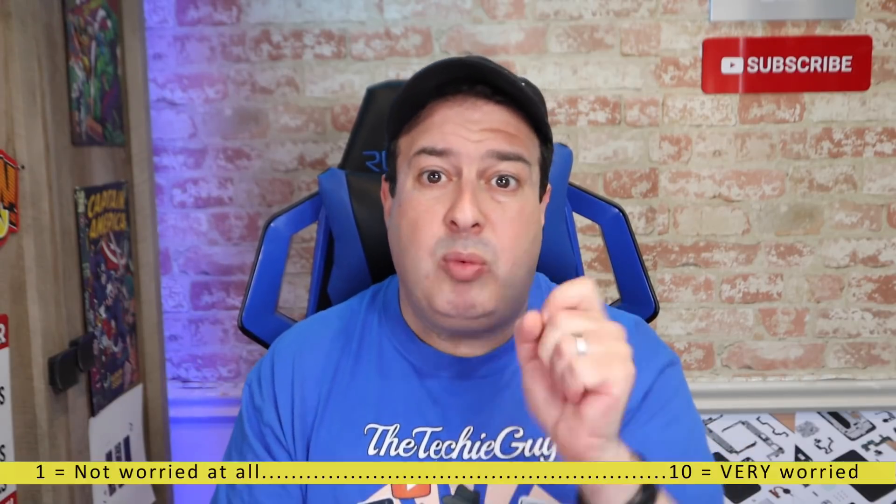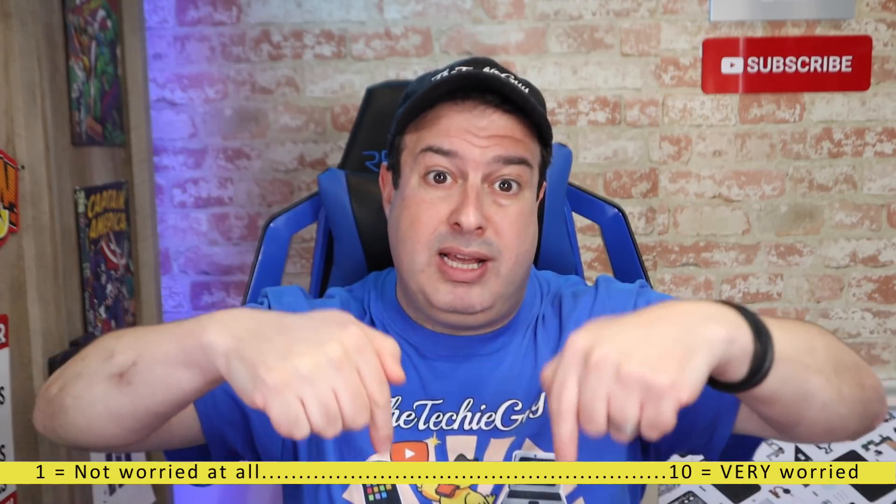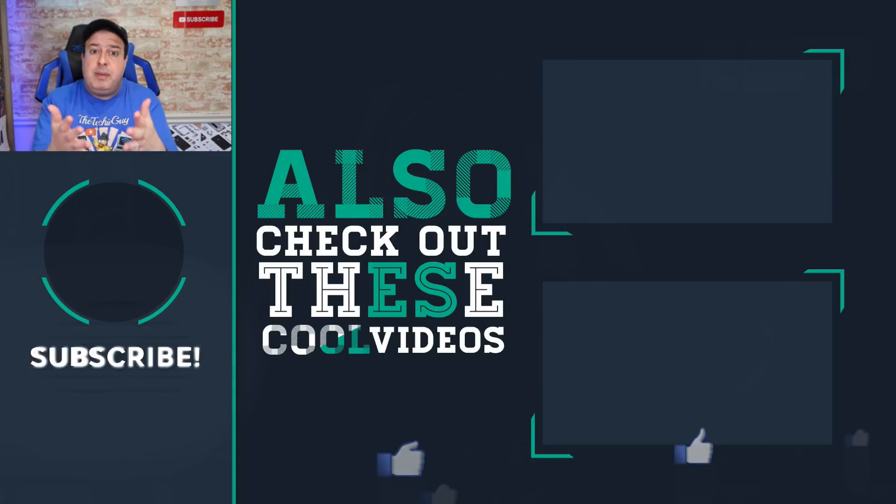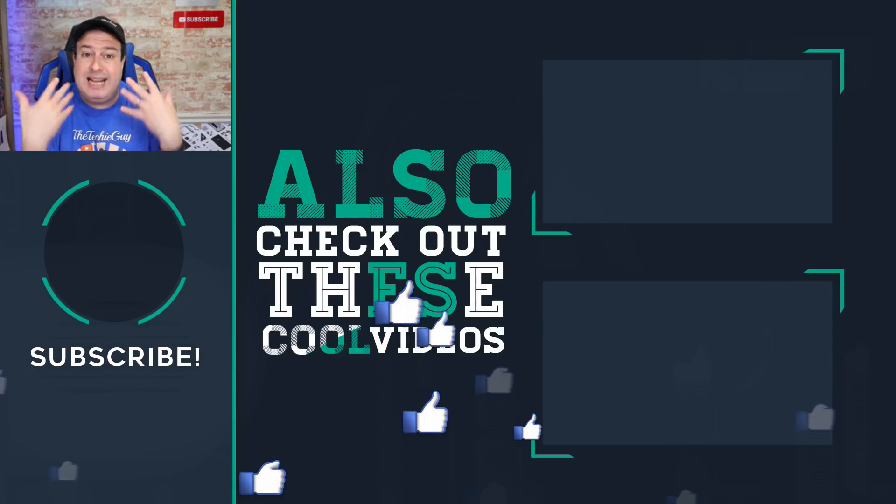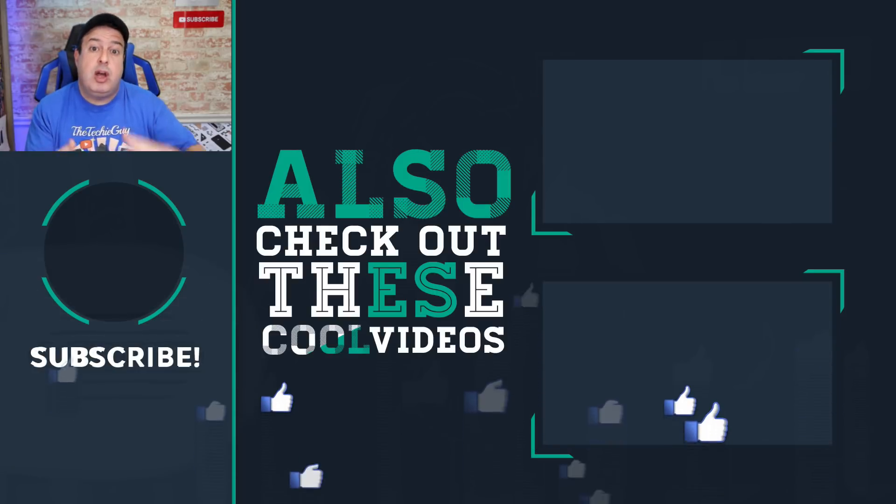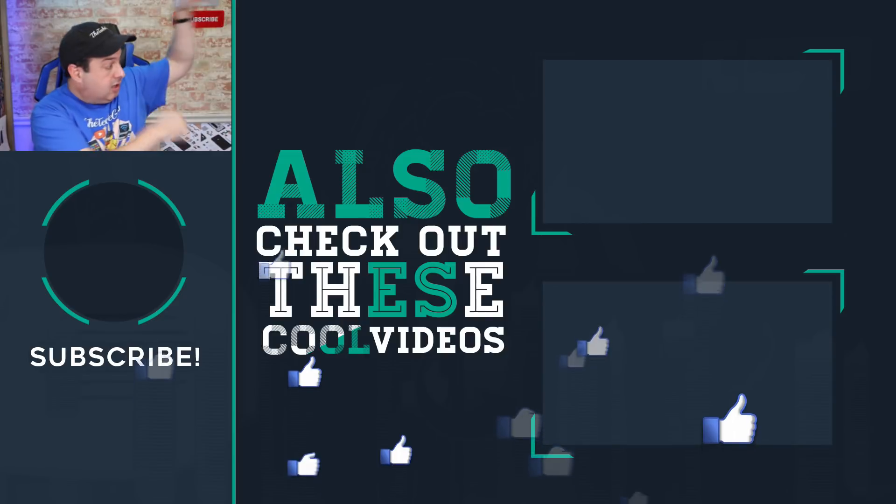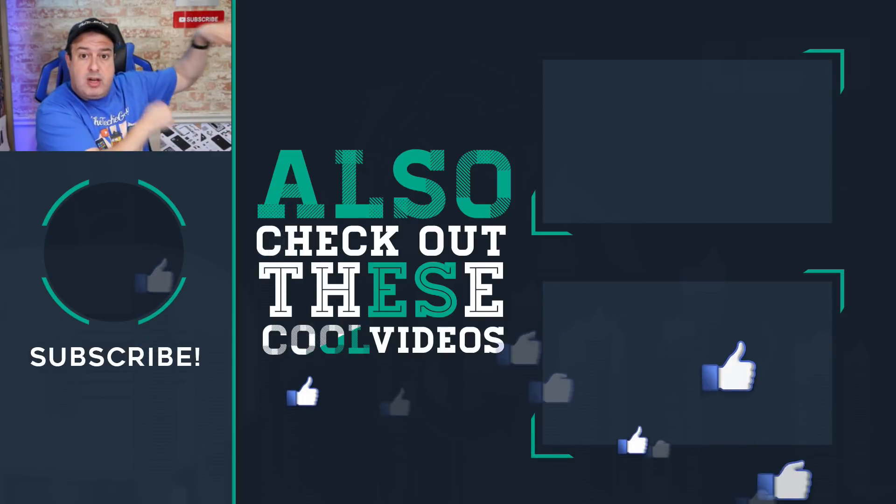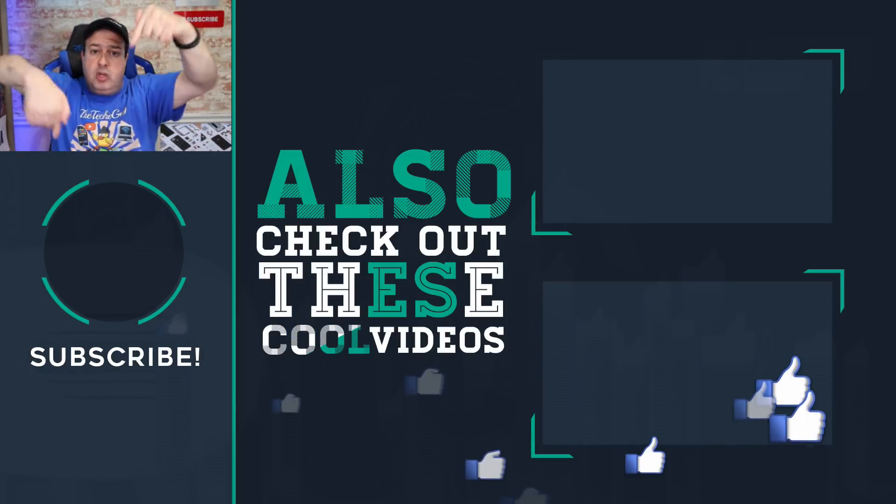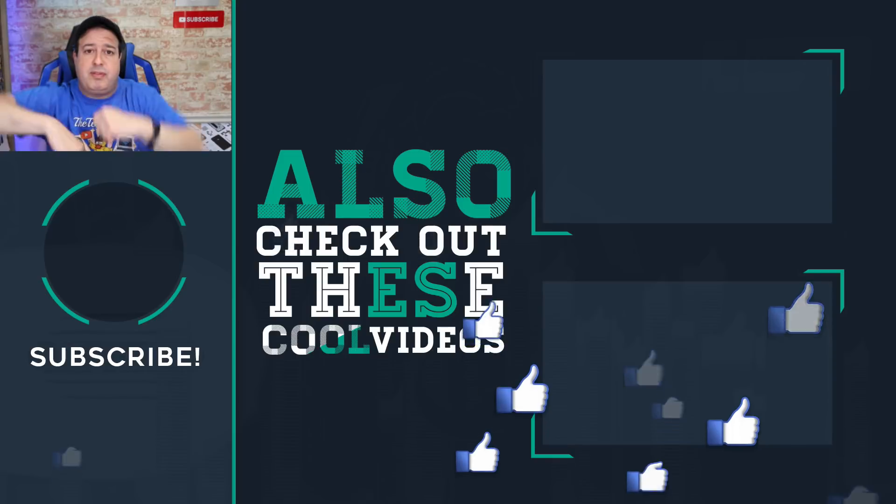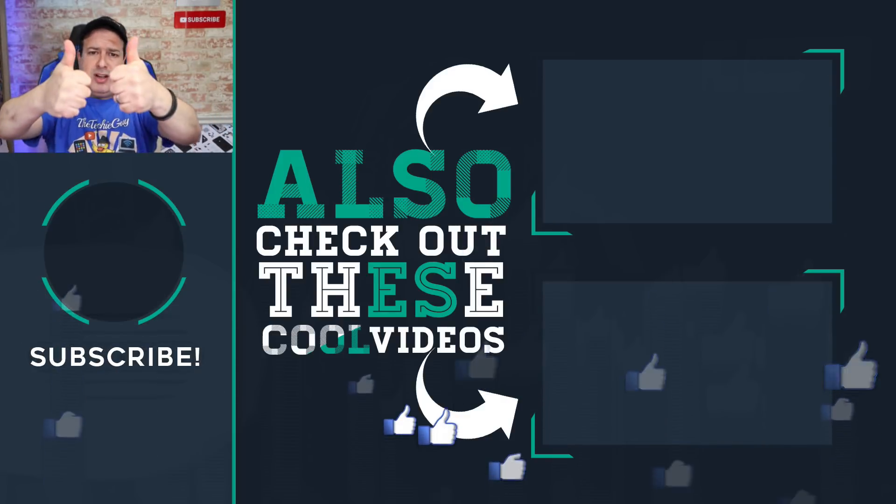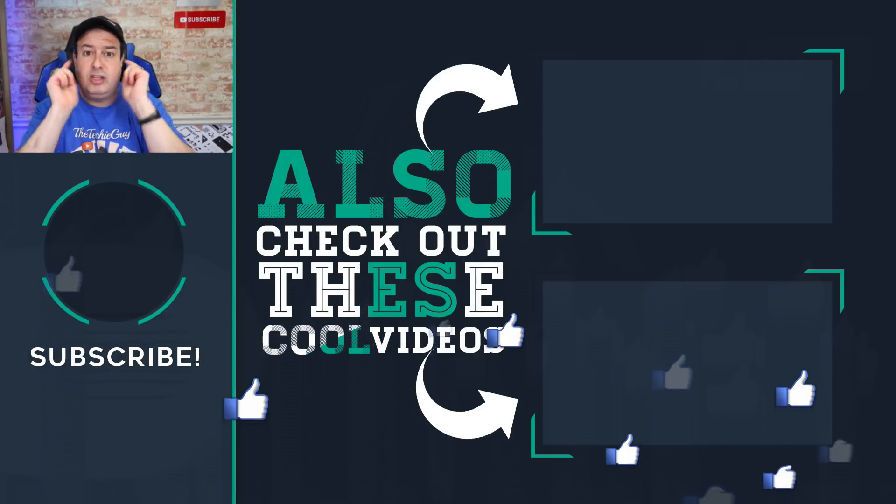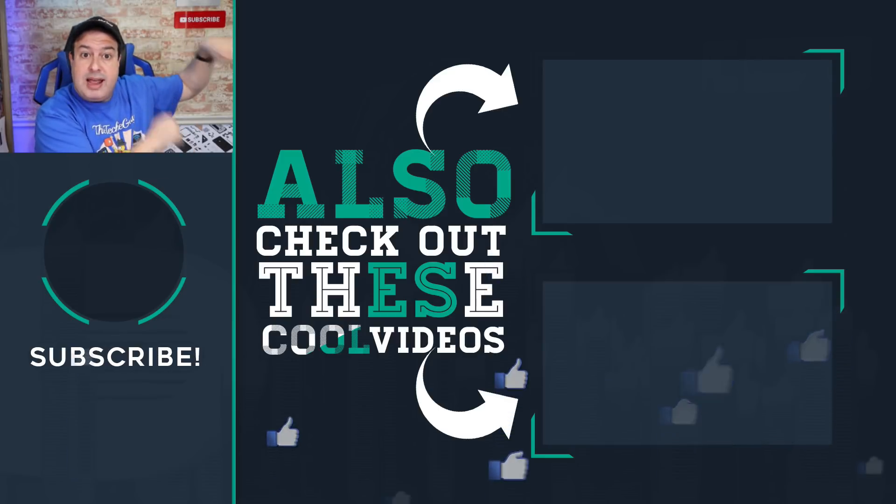On a scale of one to 10, how worried are you about your online security? Let me know in the comments. Also, get a VPN and make sure that nobody has loaded anything on your phone that can track you or even watch you. You can check out those videos over here. And if you are new here, hit the button below to subscribe if this is your first time. Give the video a thumbs up if you liked it and I'll see you in those videos. Let's go.